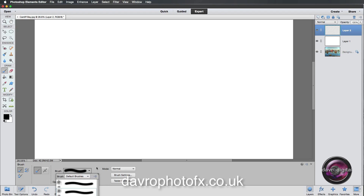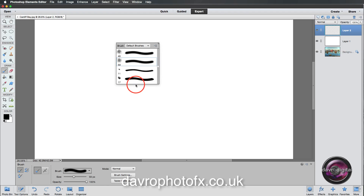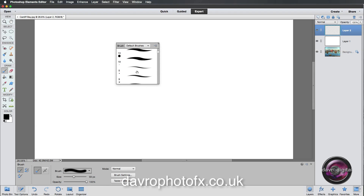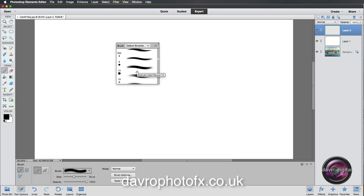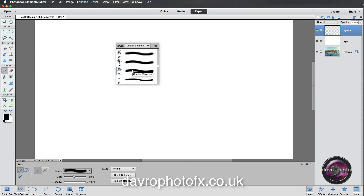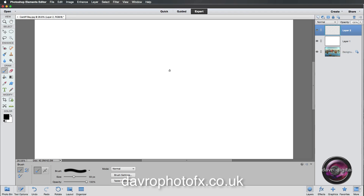The default brush is a bit difficult to see because it's off-screen, so bring your cursor into the canvas area and right-click to see all the available brushes. The one I'm going to select is the 59-pixel spatter brush — that's the one we'll be using. It's worth trying any of these brushes. Press Enter or Return to close that panel.